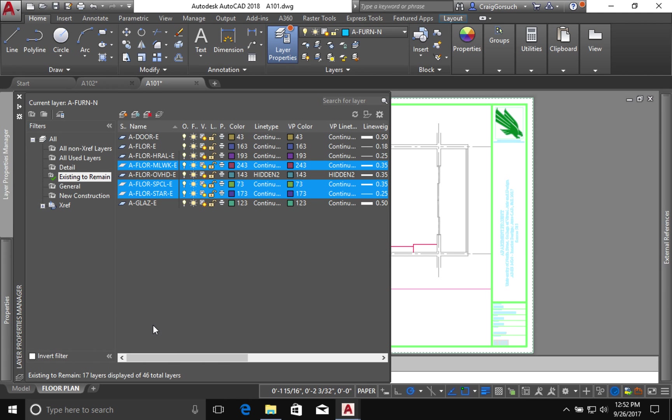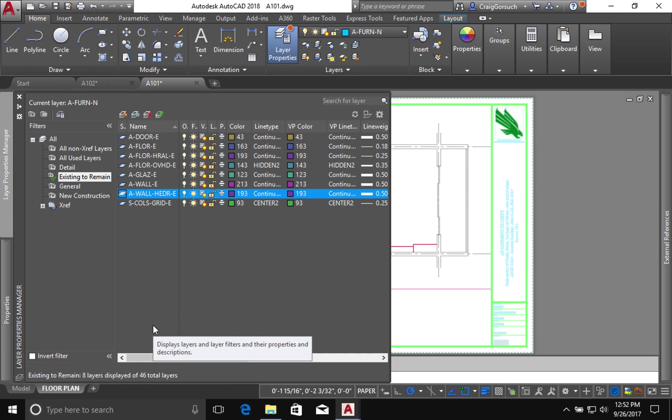So instead of having a layer list that's just huge and massive, now remember all this information still exists in our template. If I need to get it back, I can.